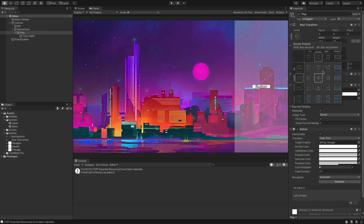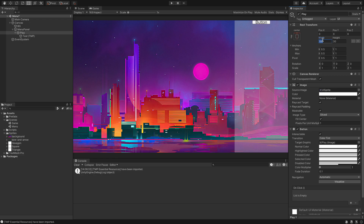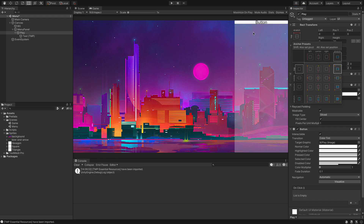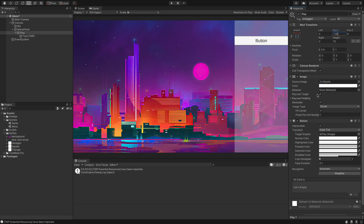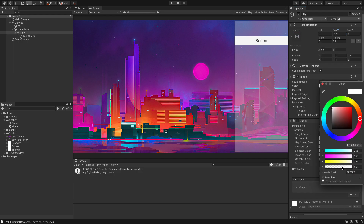I'm going to set the position anchor to the top and stretch it the whole way across, giving it a height of about 75 and a position of minus 120 so it's not dead at the top. The colour of the button needs to be transparent, so we're going to set that to transparent.